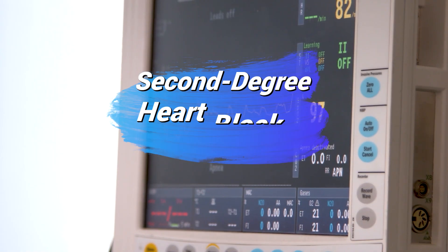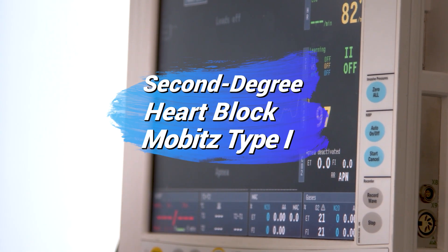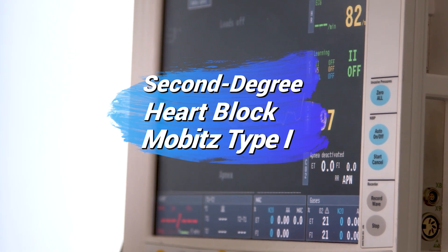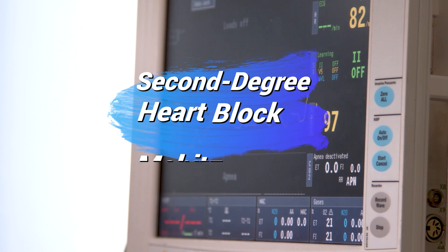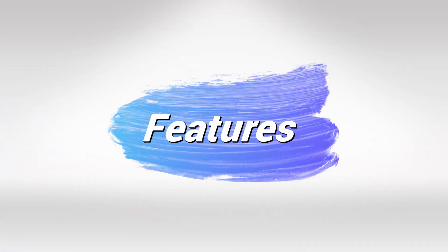Welcome back. In this video, I'll talk about the second degree heart block, Mobitz 1. This condition is very important and you will see it everywhere in clinical practice and in your exams.